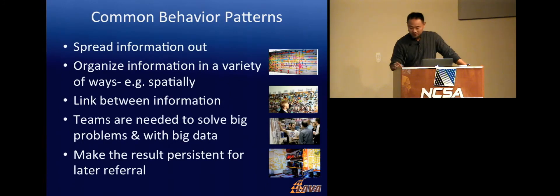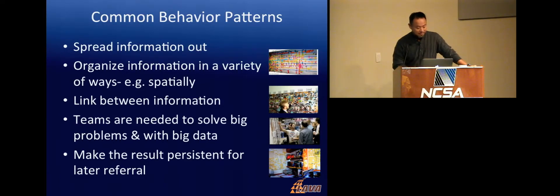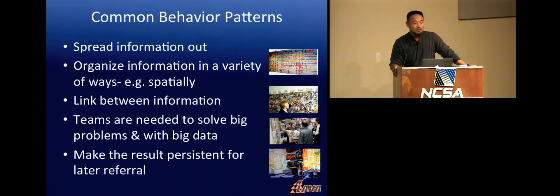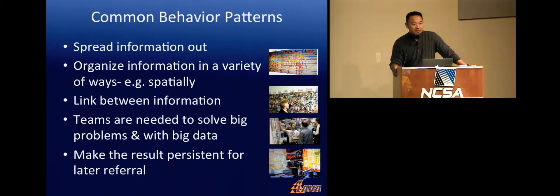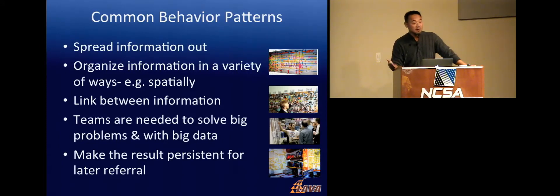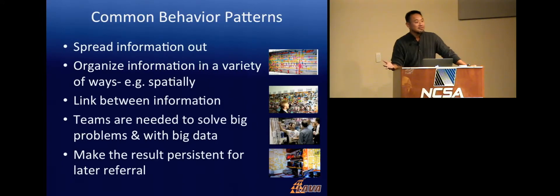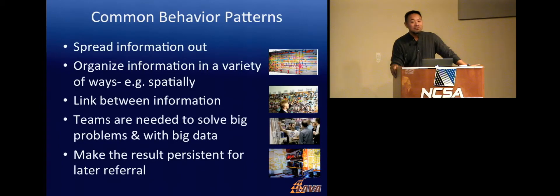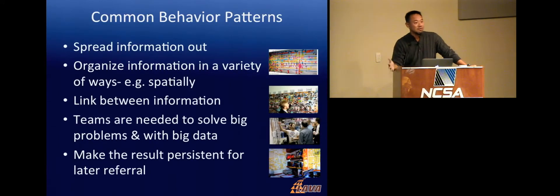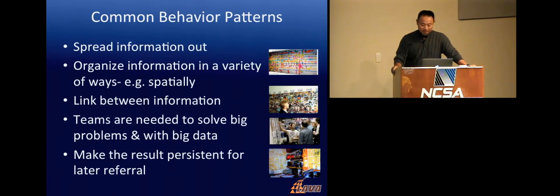Out of all these, what kind of common behaviors can you start to emerge? One thing we notice is that when people are dealing with large amounts of data, they like to spread all this information out, so they get this big picture view of things. They like to organize information in a variety of different ways, for example, spatially. Large teams are actually really needed to solve these problems. And it's been shown that when you have put these large teams together, they actually can do them in two and a half times faster than individuals.